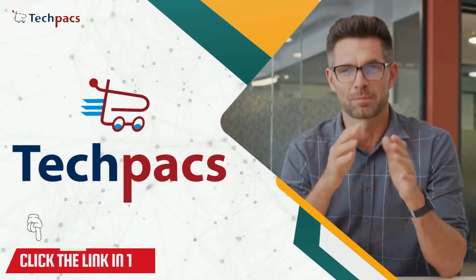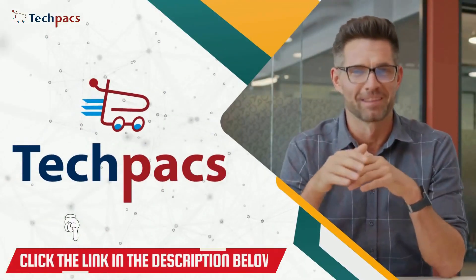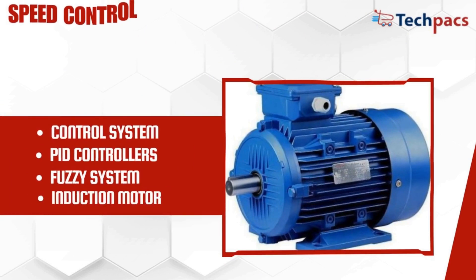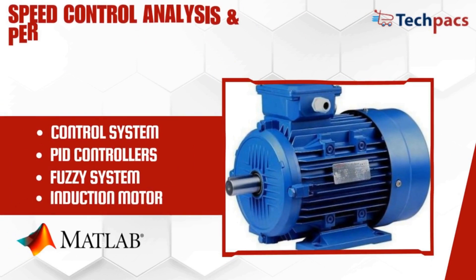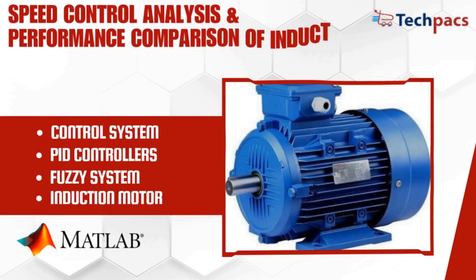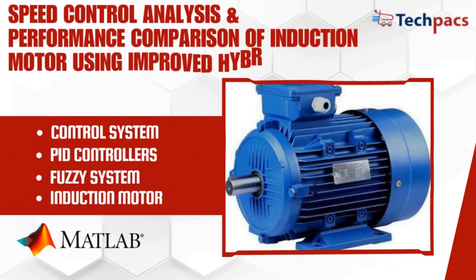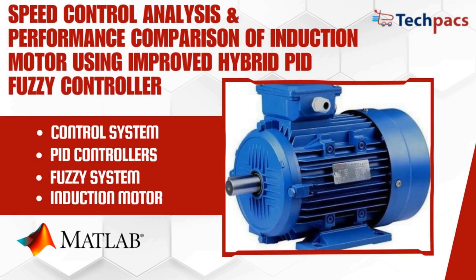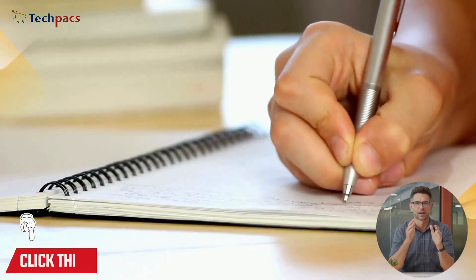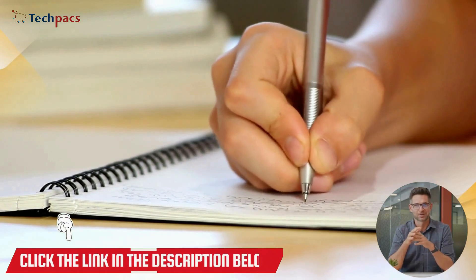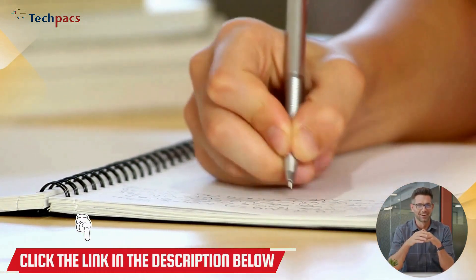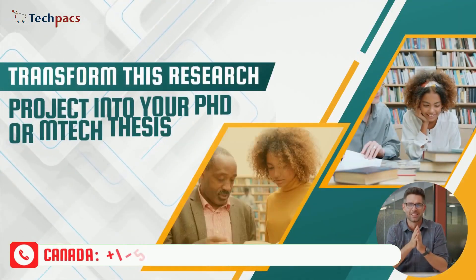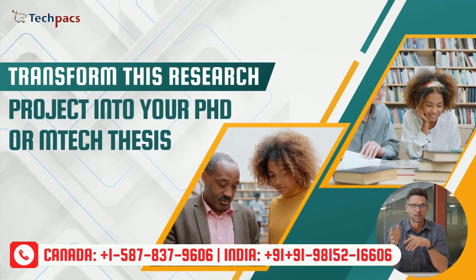Welcome to TechPacks, your partner in advanced research and development. In this video, we will be presenting the details about one of the most demanding research projects titled Speed Control Analysis and Performance Comparison of Induction Motor Using Improved Hybrid PID Fuzzy Controller. This research project can be extended further to publish a research paper in a reputed journal or used for your PhD or M-Tech thesis.